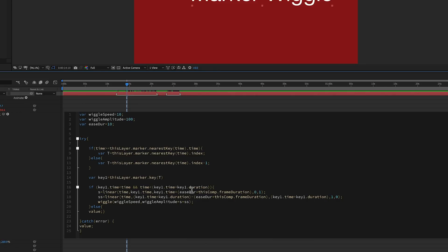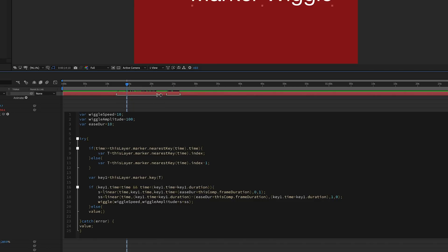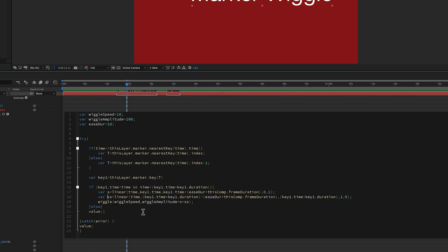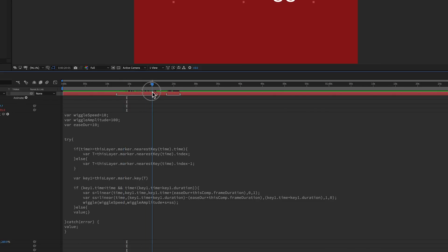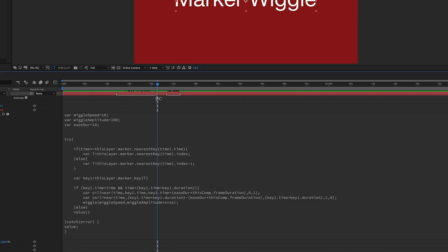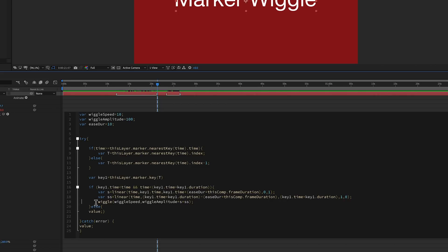And so what that's saying is if this current time indicator is in between the beginning and the end of the duration, if those two things happen, then let's do all of this stuff. And so what I have here is two more variables. And this is to help with the ease. And so I've got this ease duration of 10 frames. And so what that means is it takes 10 frames to go from 0 up to full. And then at the end, 10 frames go from full down back to 0.